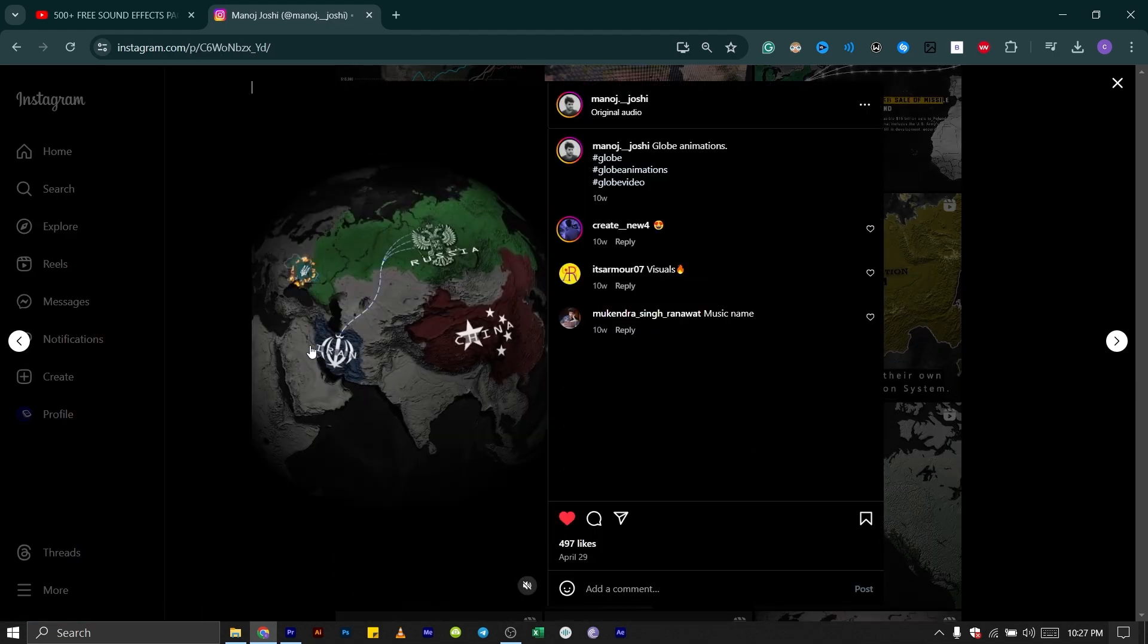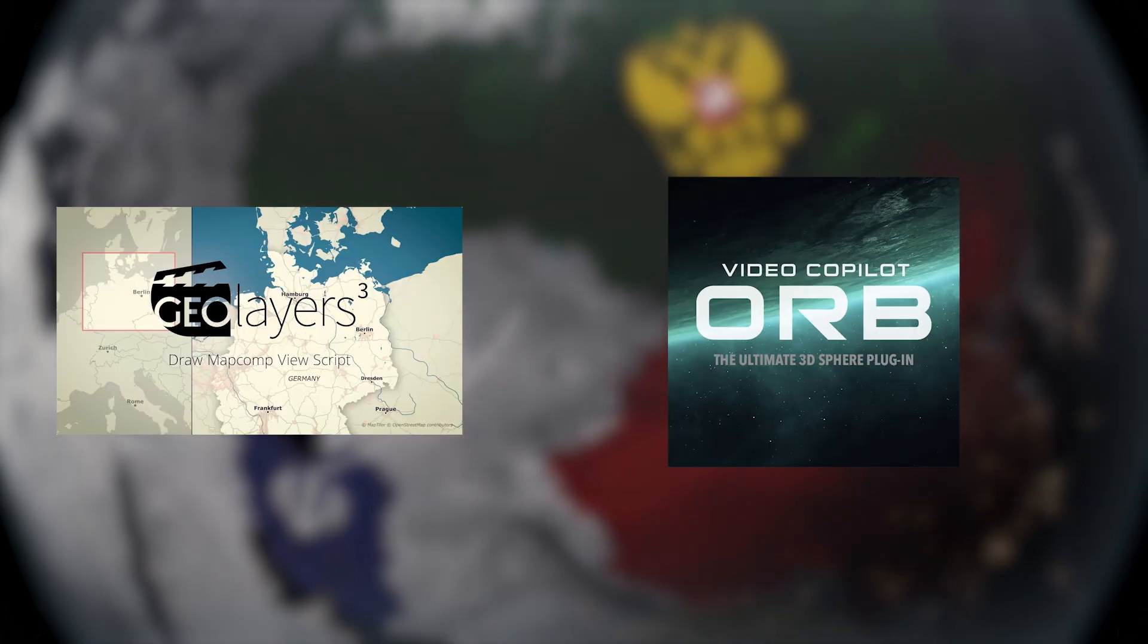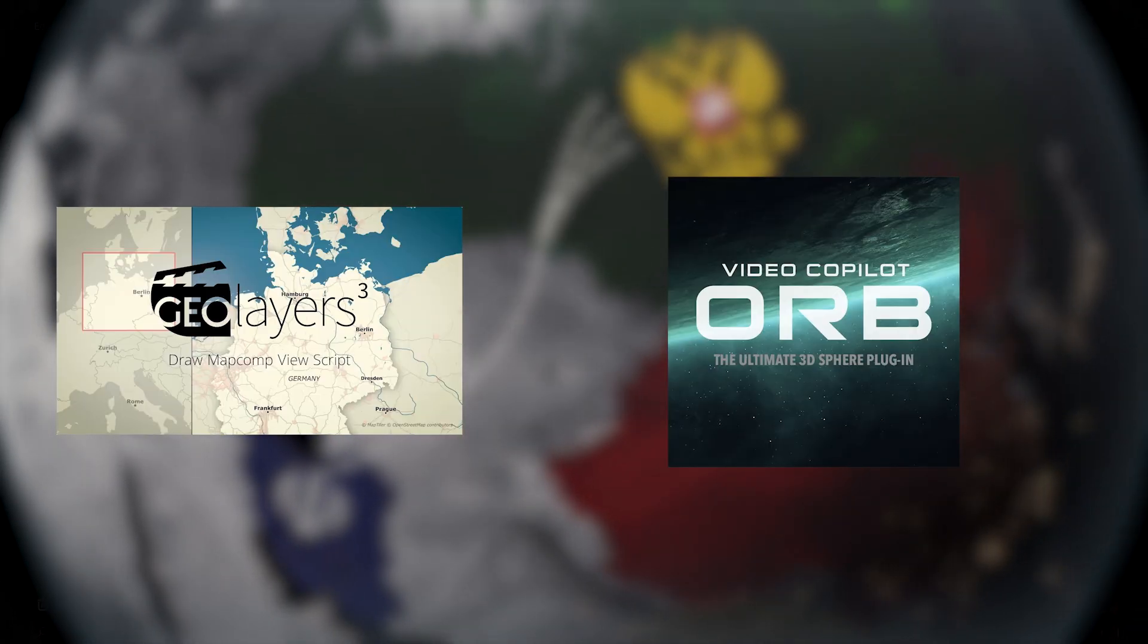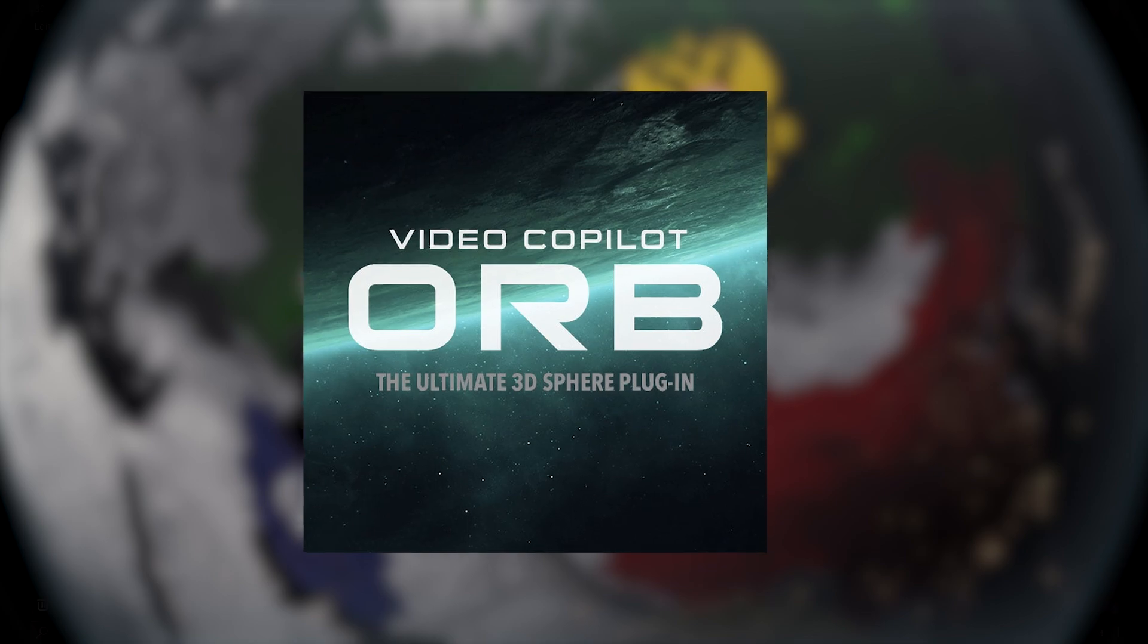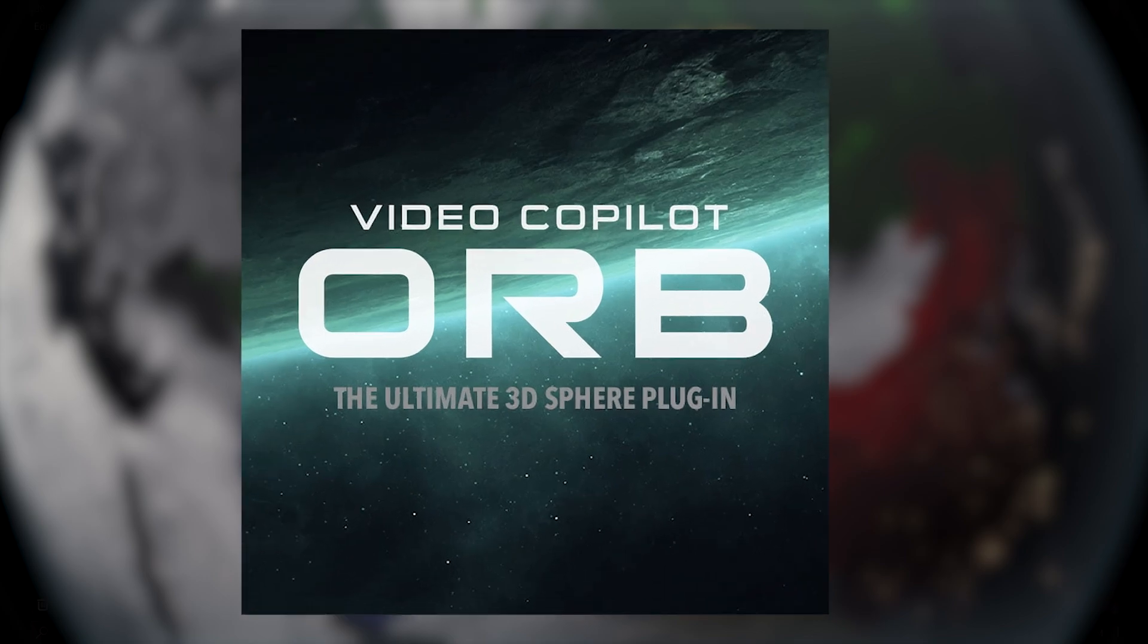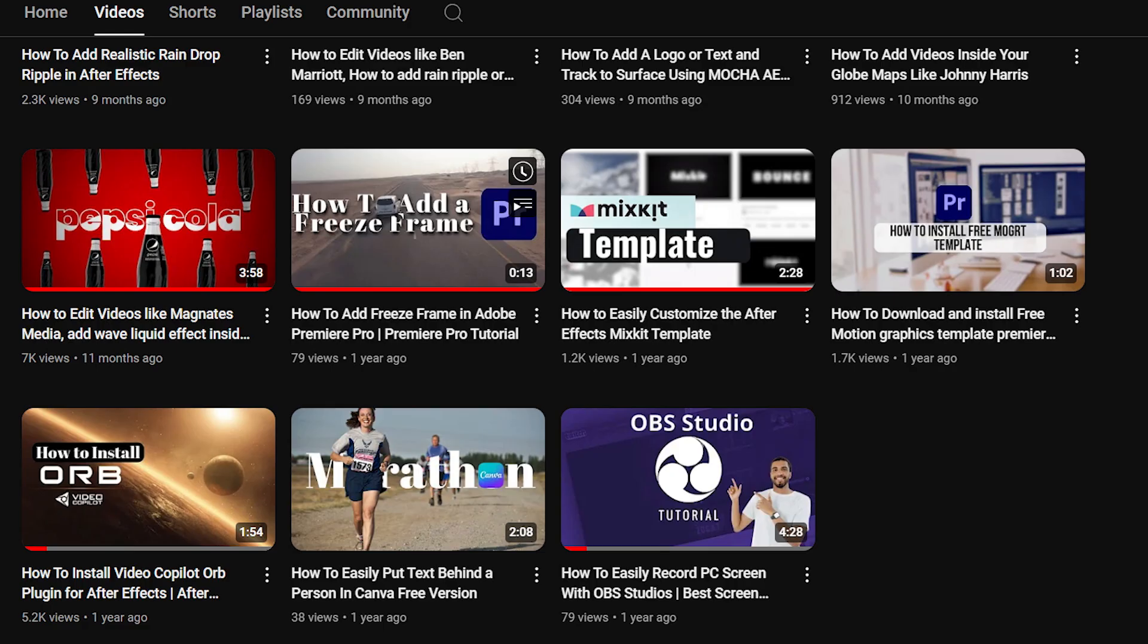To create this animation, you're going to need Geolayers and Visio plugin. The Visio plugin is free. It was created by Video Copilot and I also made a tutorial on how to install it. I'll link it in the description below. So let's get into it.